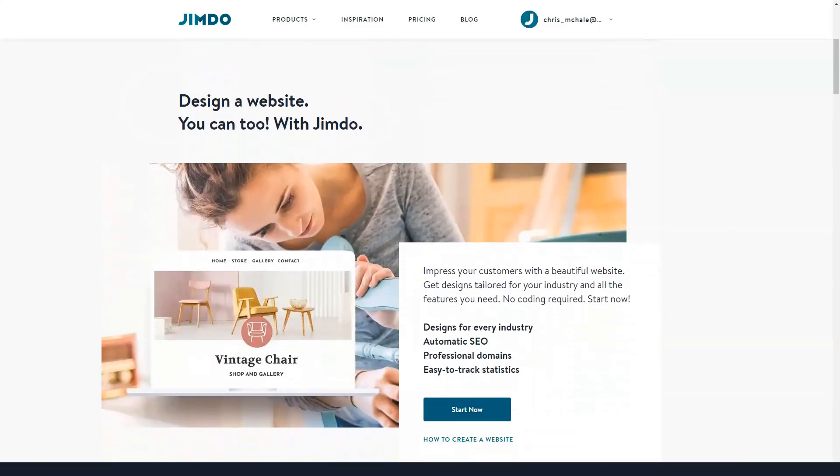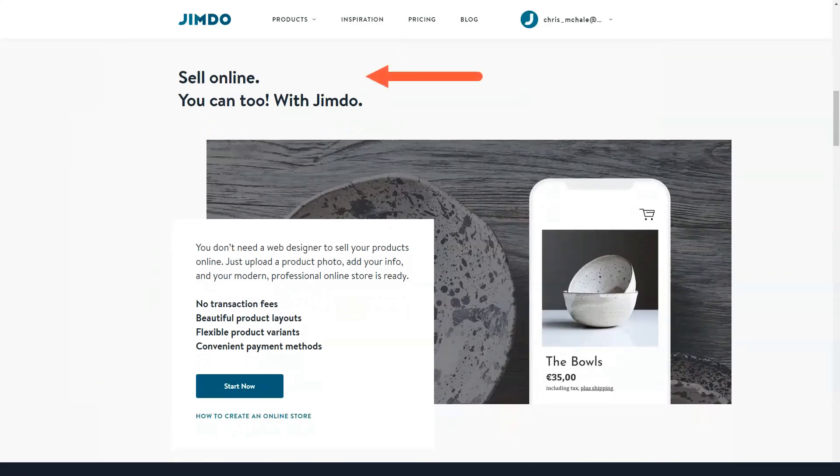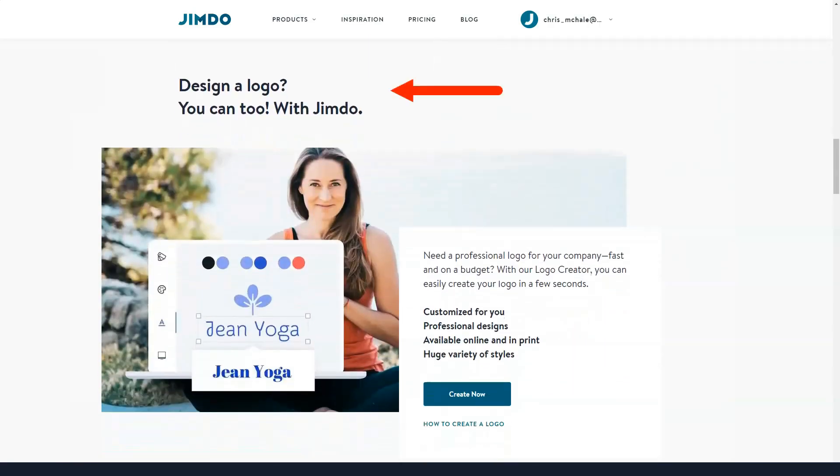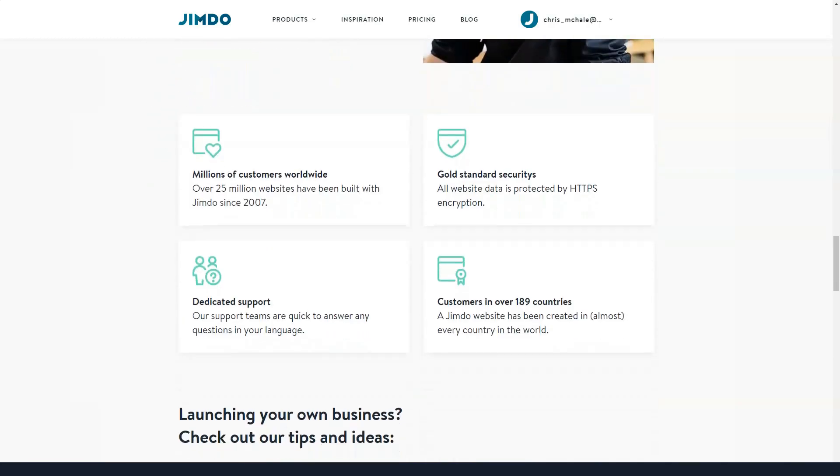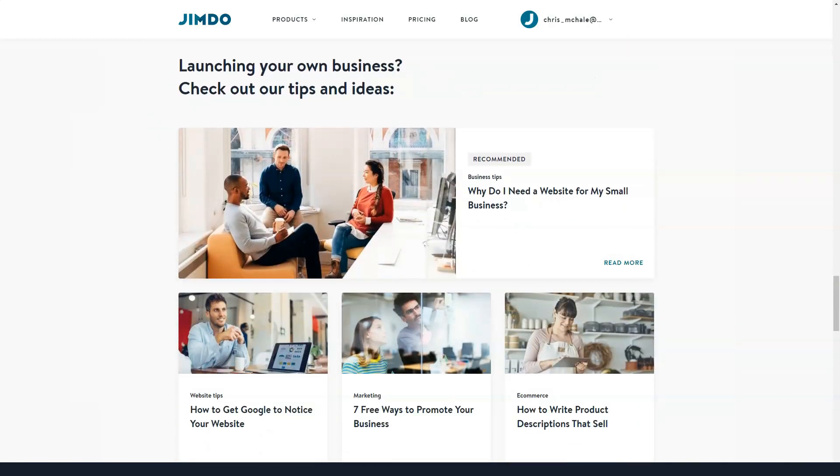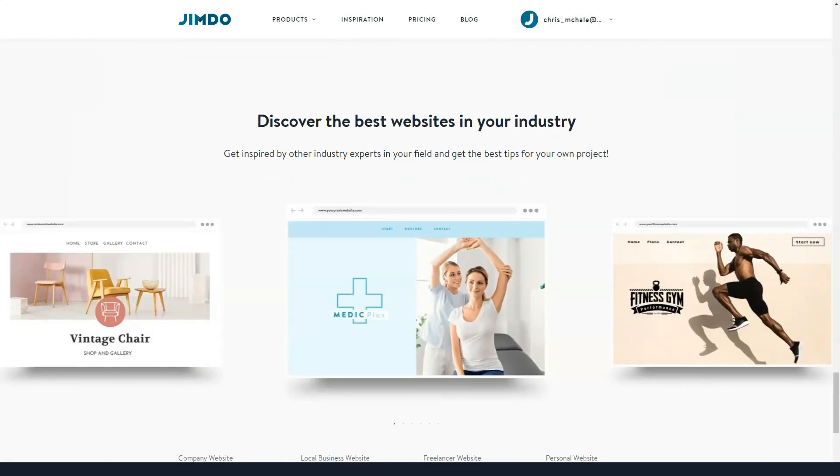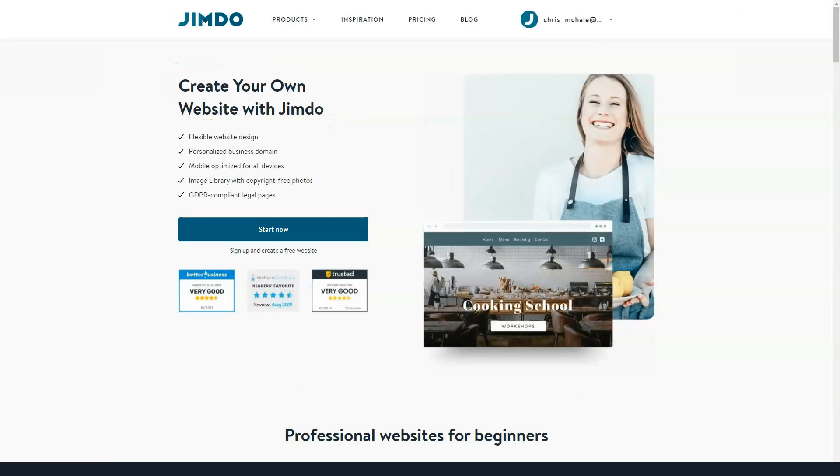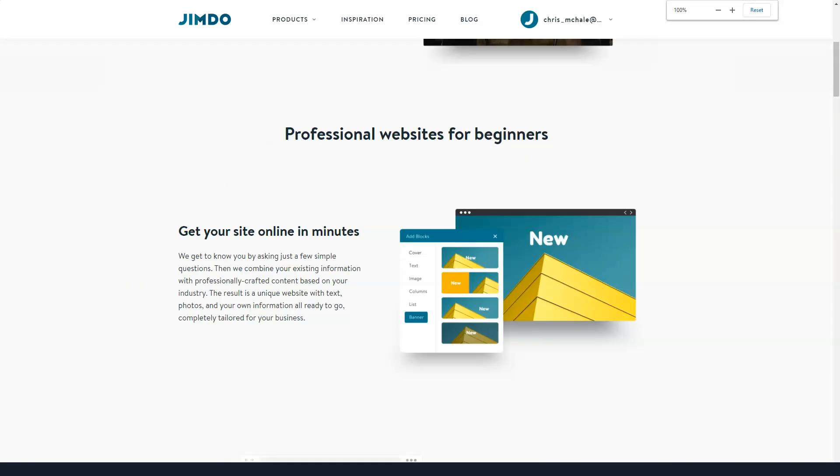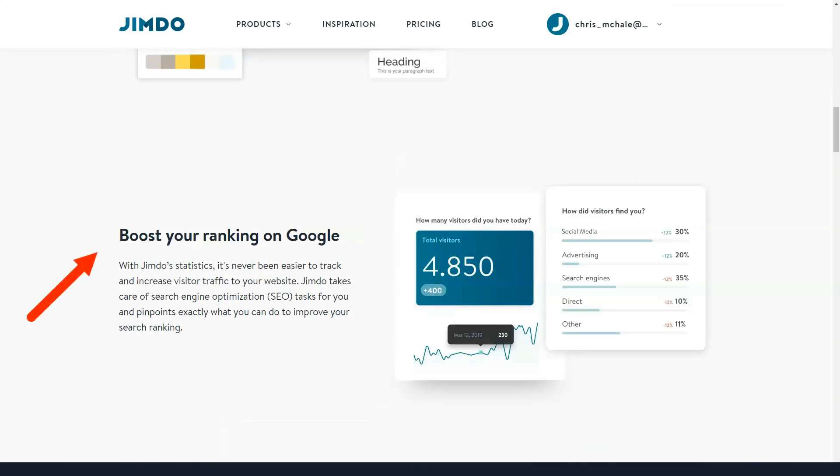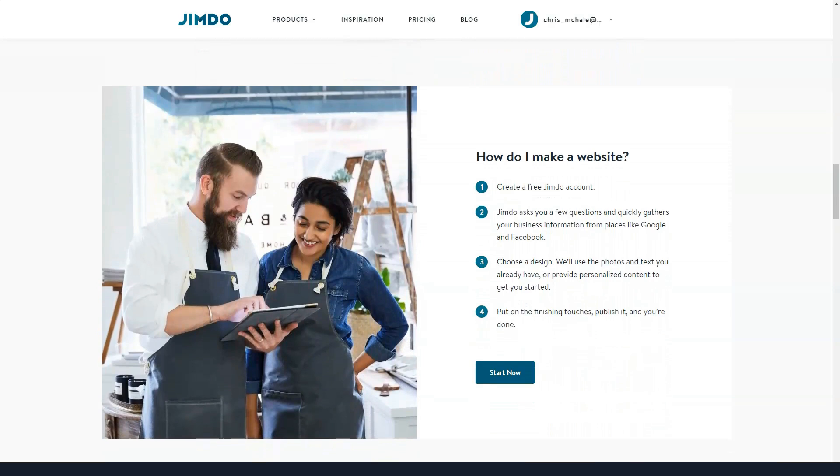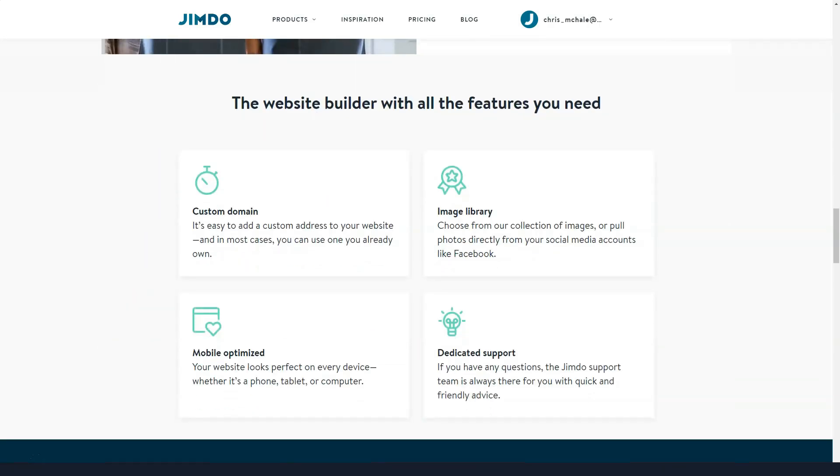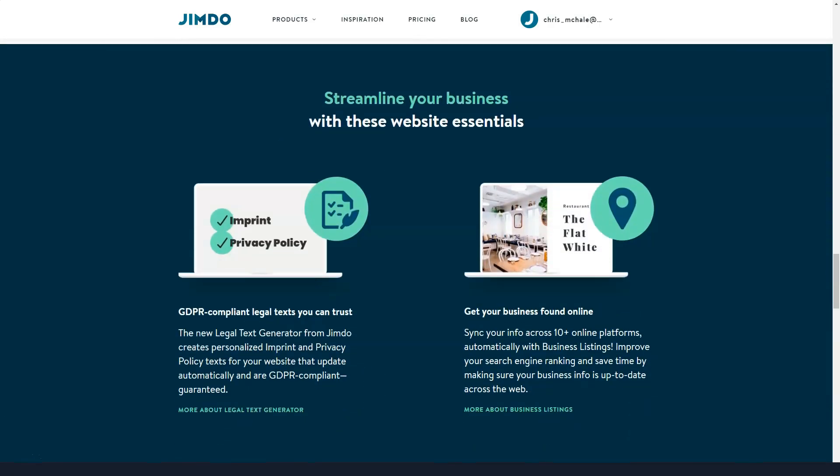Jimdo is an advanced website builder which encompasses ease of use, intuitive nature, and affordability. Created in 2007, the system doesn't stop on current achievements and keeps improving to provide its users with a perfect web building experience. With over 12 years of expertise, the system can now boast millions of high-quality websites with excellent performance.